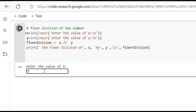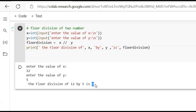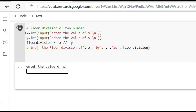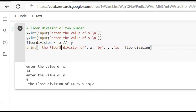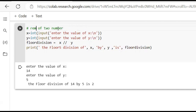We divide 12 by 5, and the quotient is 2. But here the remainder is also 2, which can be confusing. So let's divide 14 by 5: 14 divided by 5. The quotient is 2 and the remainder is 4.